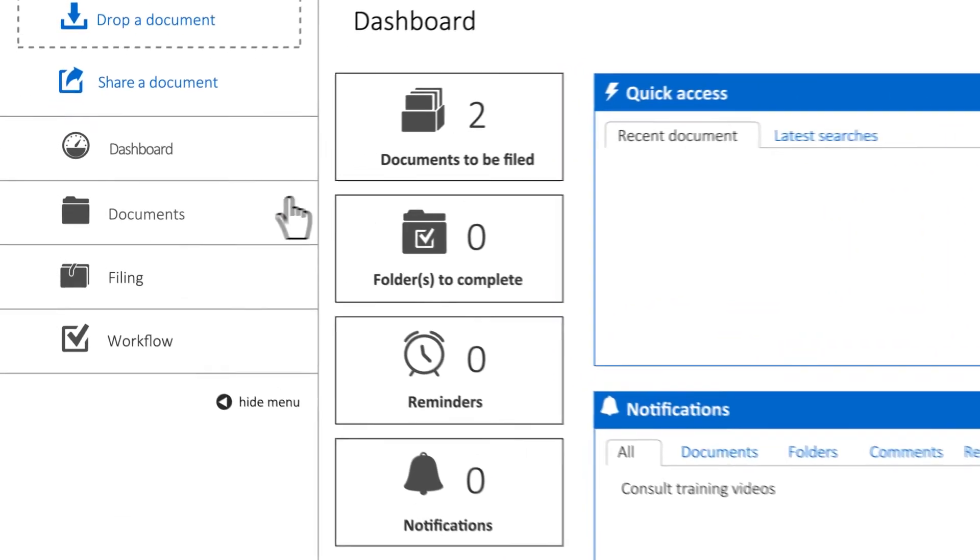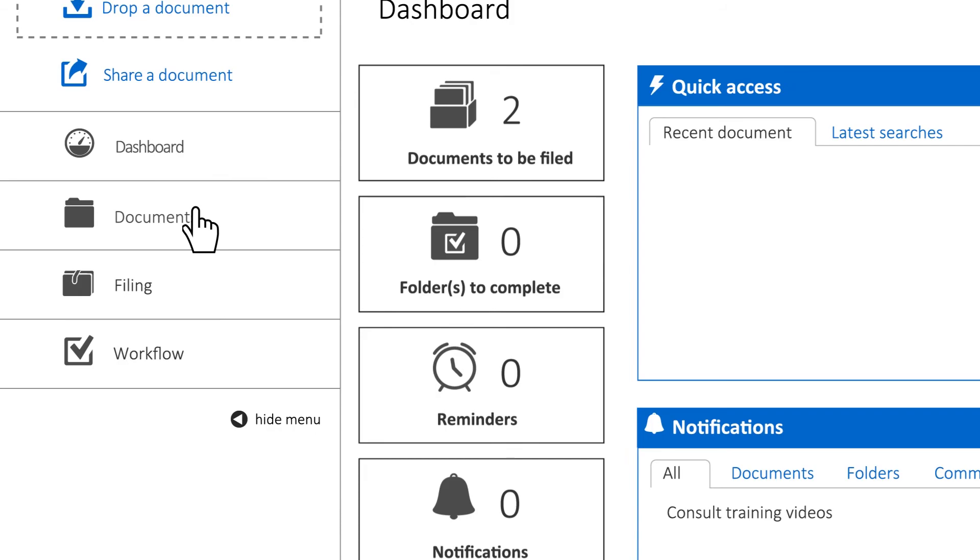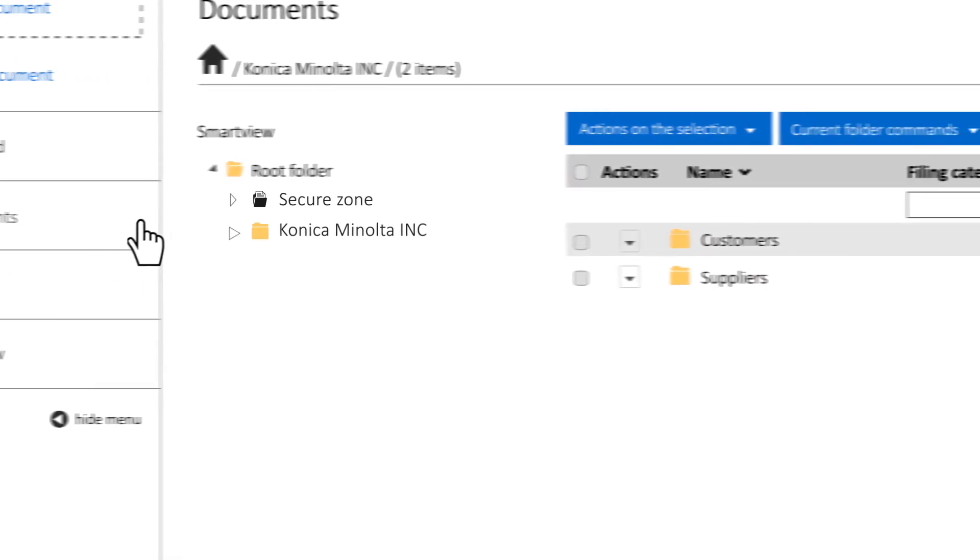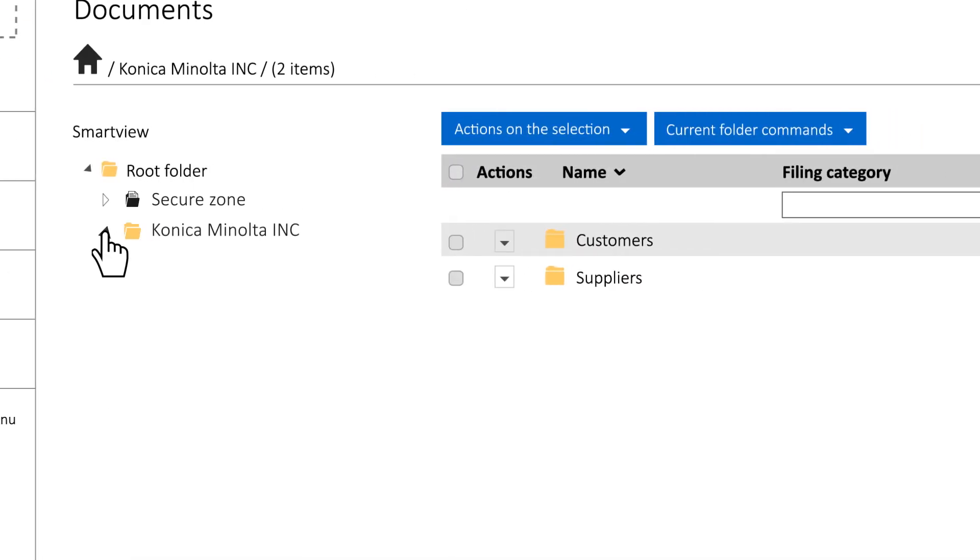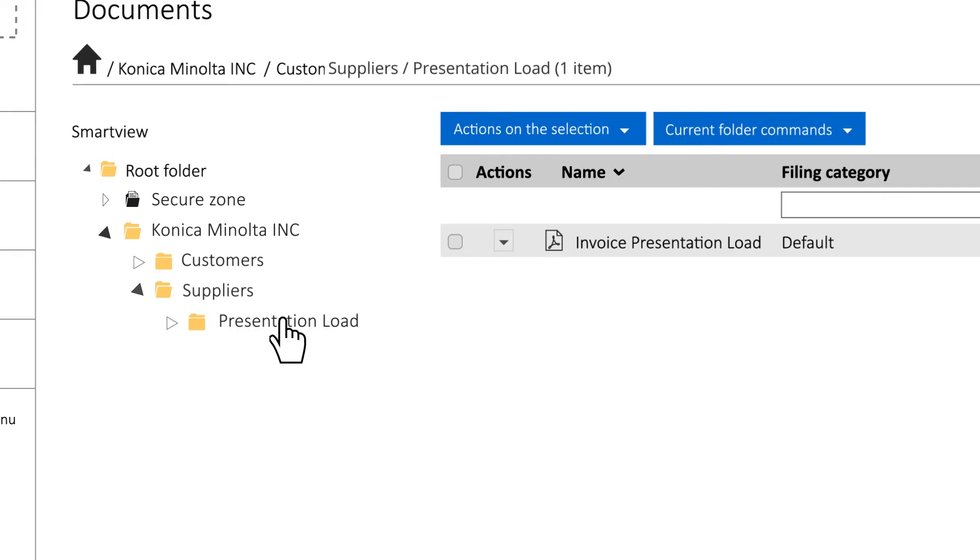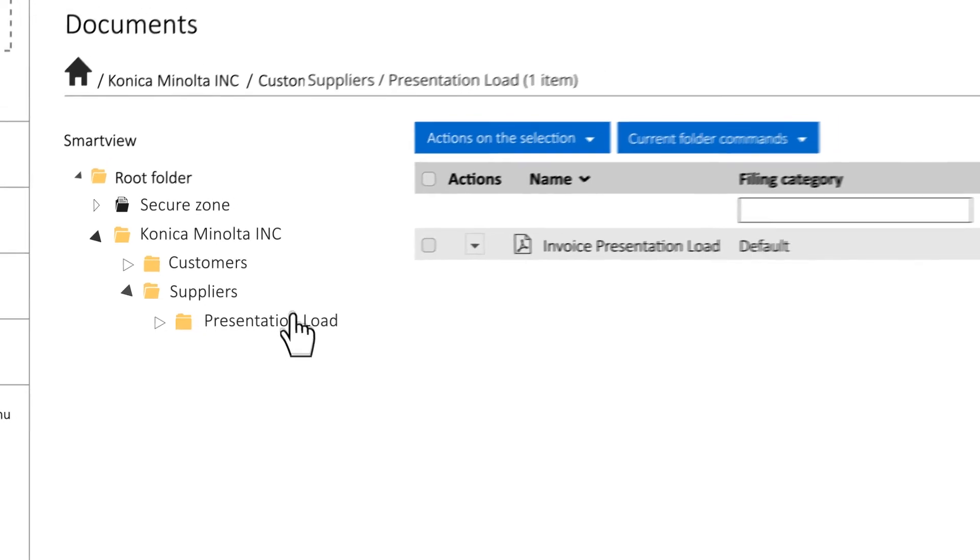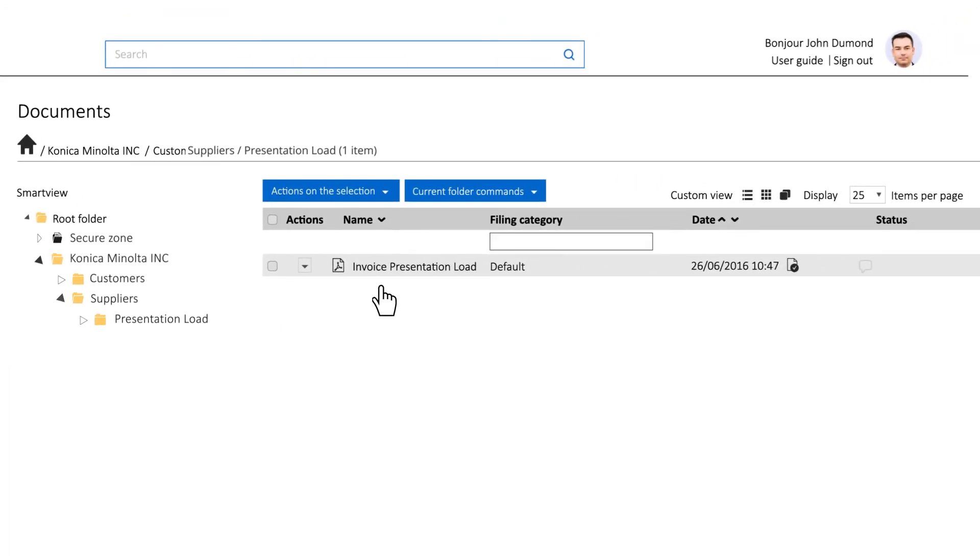Then, going to the document tab, you will find your invoice under Supplier Invoices and Presentation Load.